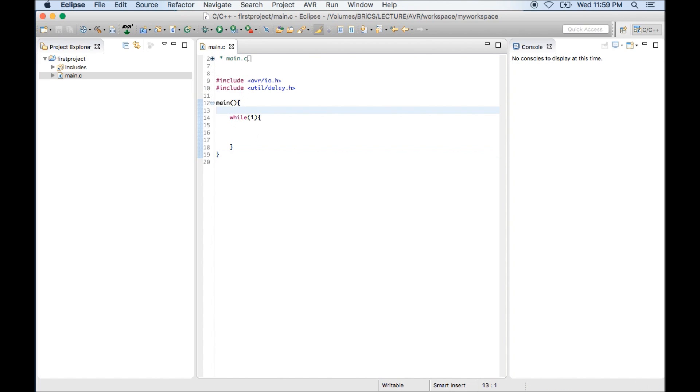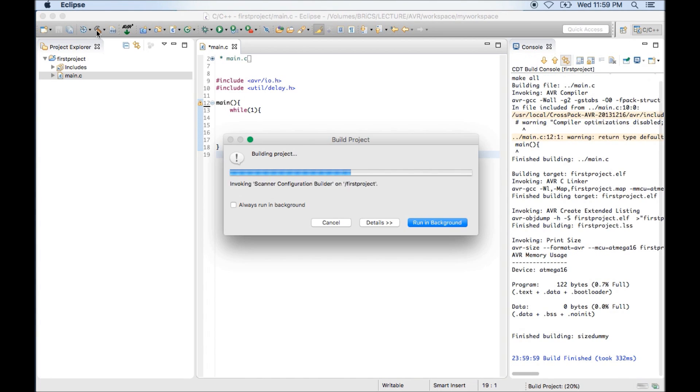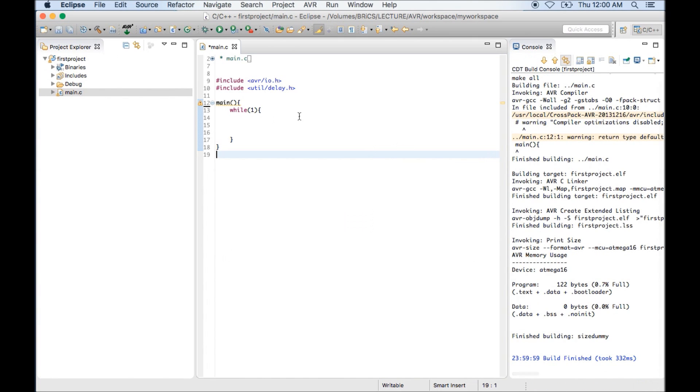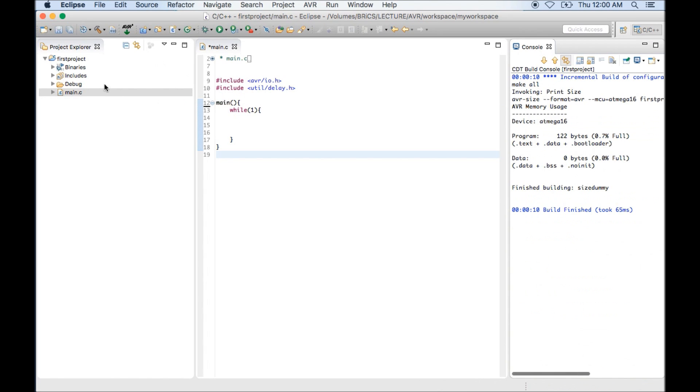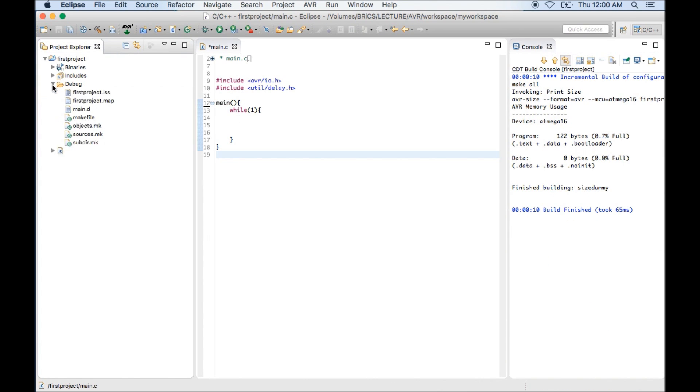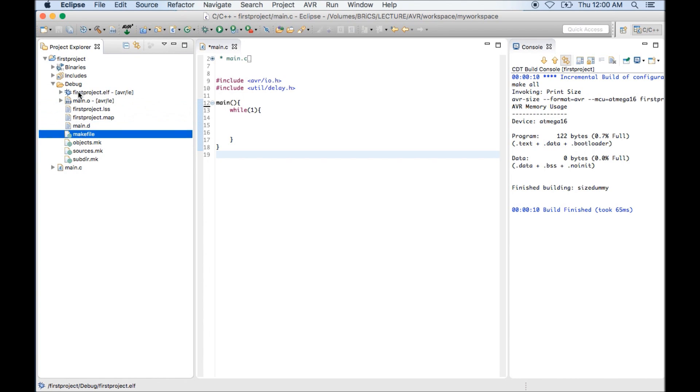Now it's time to compile and run the code. To compile the code you need to click on this hammer button. Just click on hammer button. It will compile the code. As I haven't written anything extra, there is no error and it's showing finished building size dummy. But if you click on this hammer button, it will not generate a hex file for you.